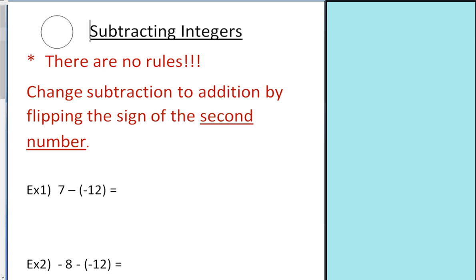Today I'm going to be teaching you how to subtract integers, and it's very important that before you start this lesson you have already gotten down how to add integers, which was the previous lesson.